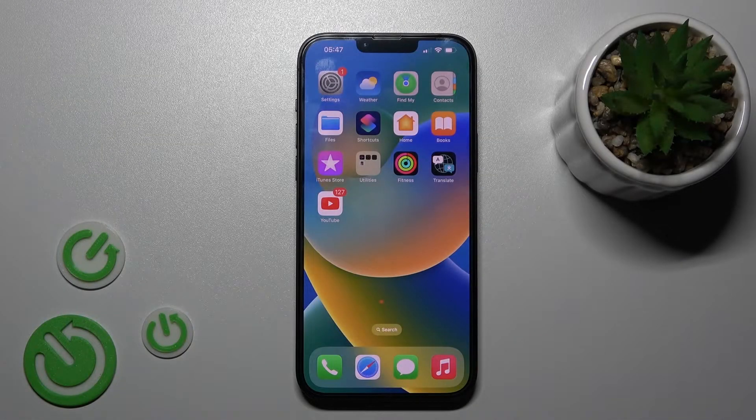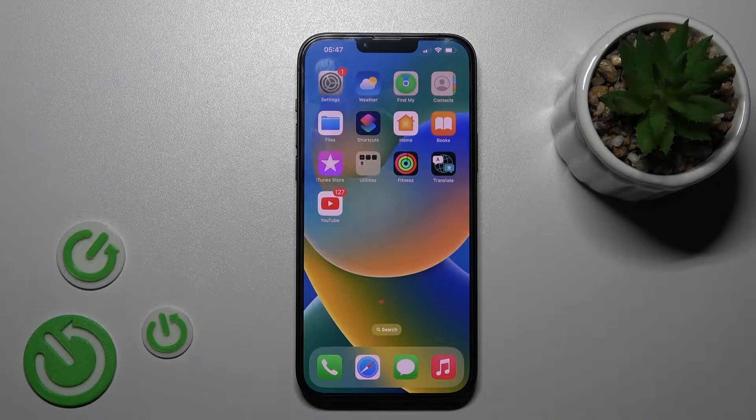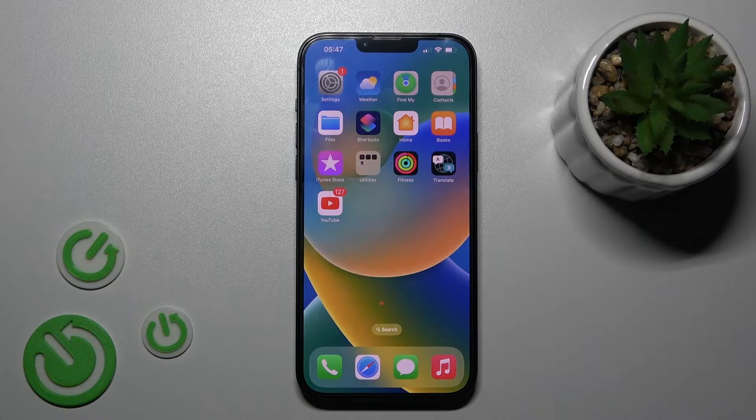Welcome. Today, in front of my iPhone 14 Plus, I'll show you how to switch the screen recorder sound settings on this device.